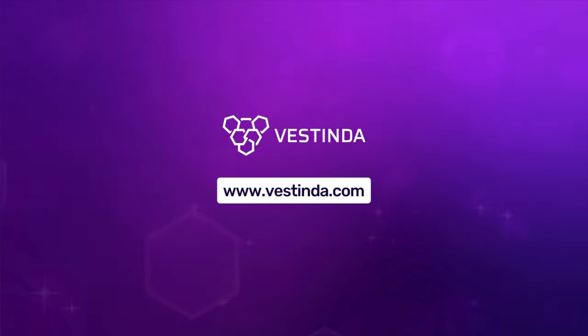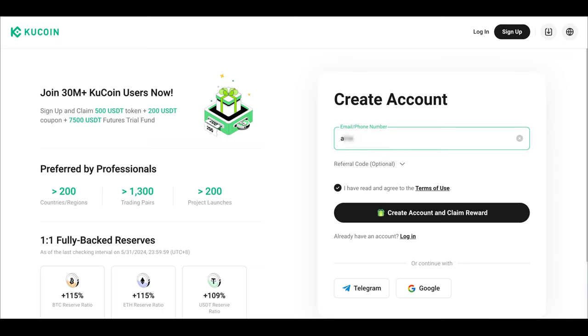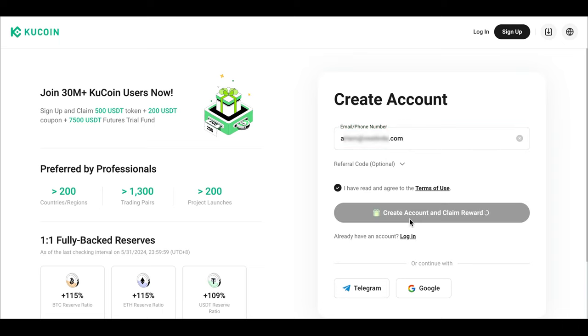Welcome to this tutorial on how to create an account on KuCoin Exchange and connect it via API keys to Vestinda. Let's get started. First, head over to the KuCoin website at kucoin.com.